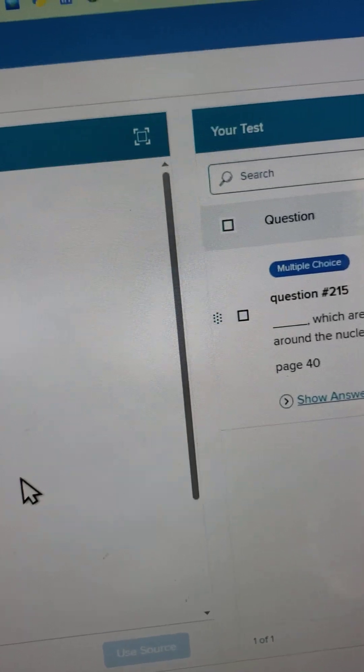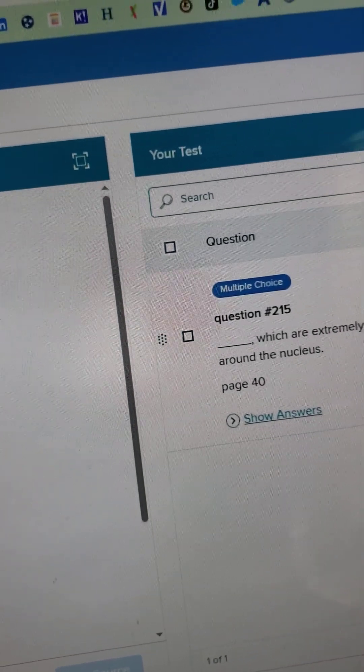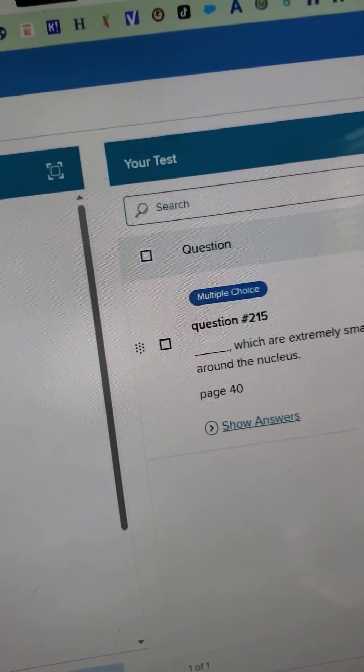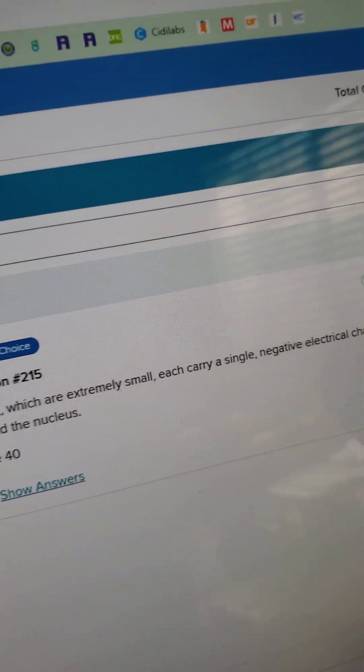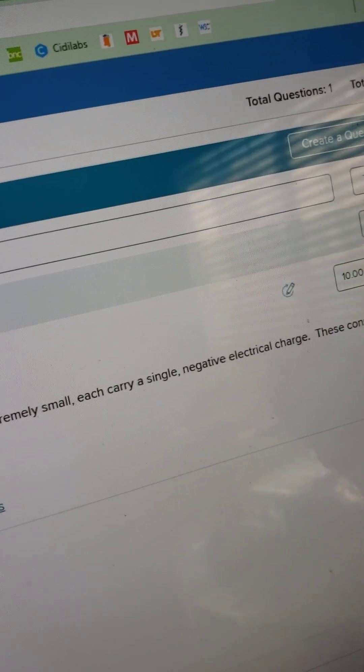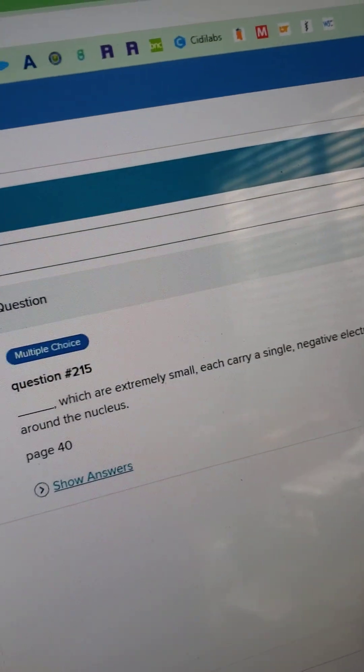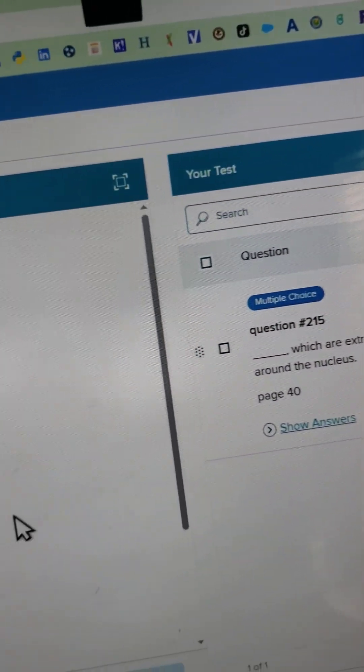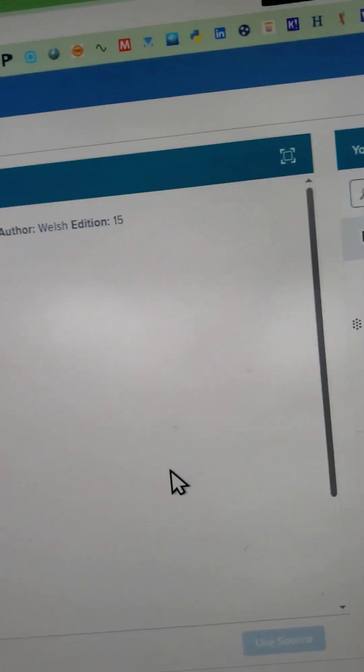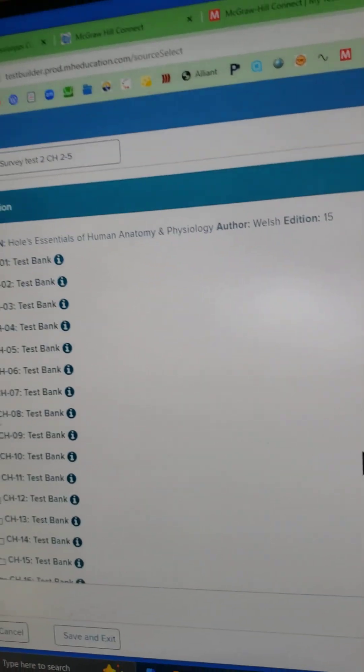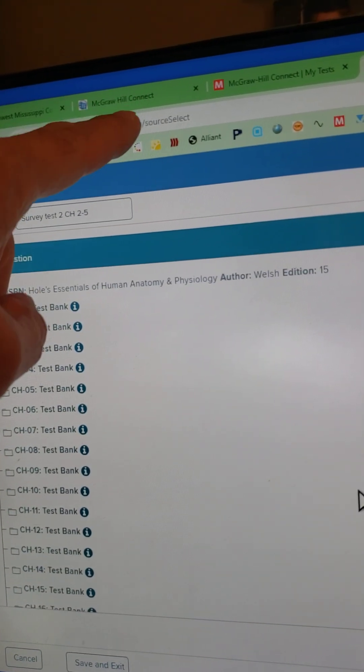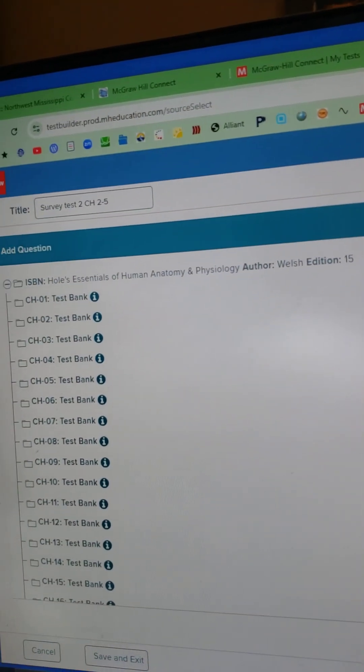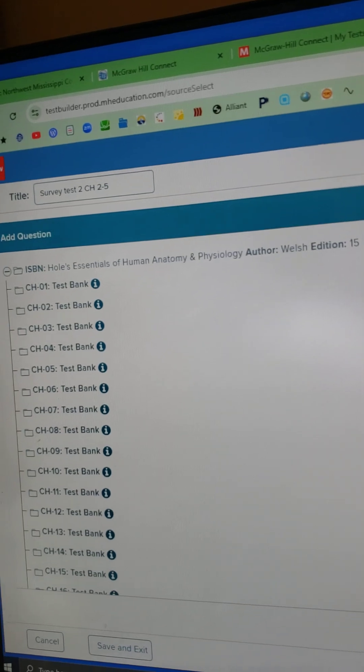I spent about an hour making 20 plus questions for a test, and after I saved one of the questions, it said something about a server error. So I decided to go back and log back into McGraw-Hill Connect.